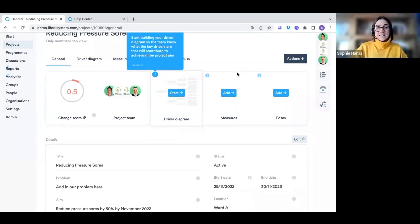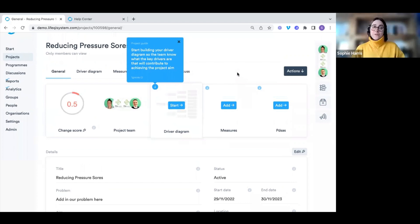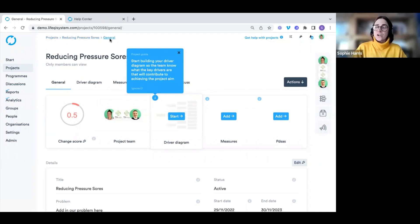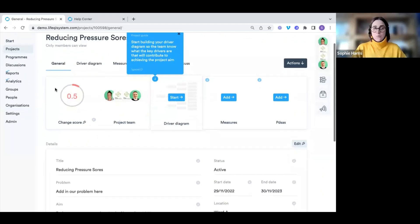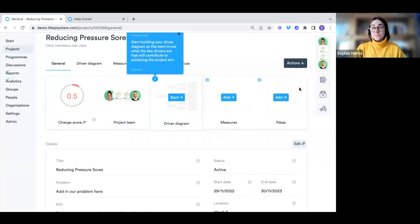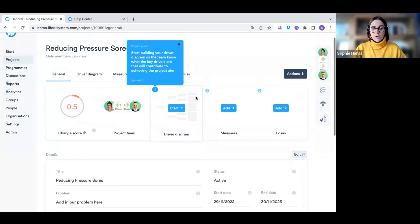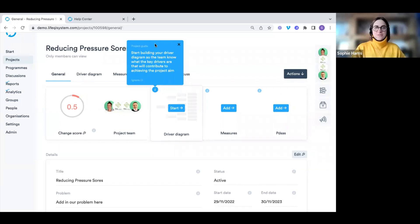We've now created our quality improvement project on reducing pressure sores, and we can see the general page. I like to call the navigation trail at the top 'cookie crumbs' — it shows me I'm in the projects area, within my reducing pressure sores project, on the general page. We have our title, our glance bar showing project progress score, team members, driver diagram status, measures, and PDSAs. There are also helpful hints and tips showing where to go next.